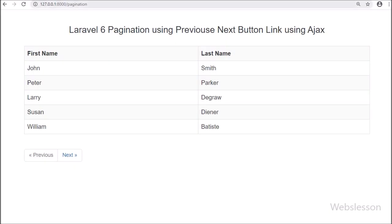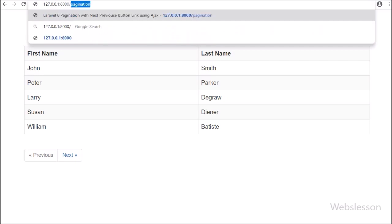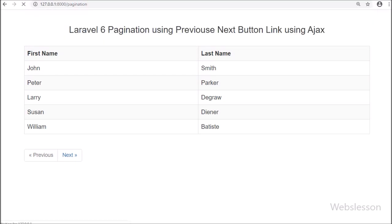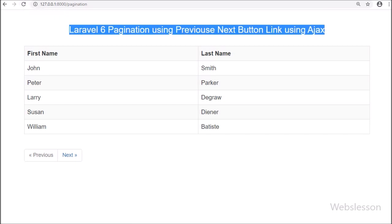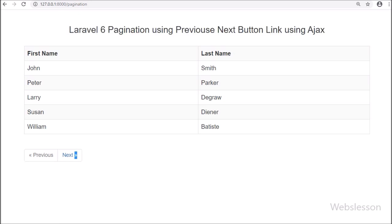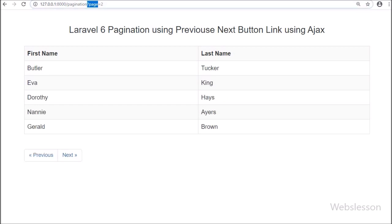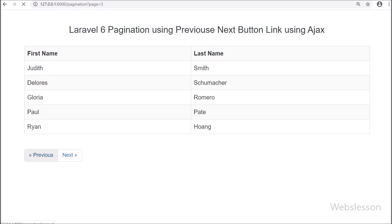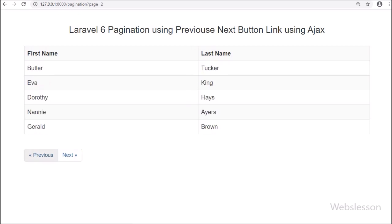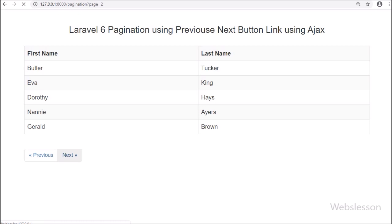Now in the browser we write the base URL slash pagination. We can see the sample data table on the web page in pagination format, and below we can see pagination links with previous and next buttons. We check whether the next and previous button links are working — we click the next button link and the table data changes, loading the next page data. So this way we can implement simple pagination in Laravel 6 with only previous and next button links.